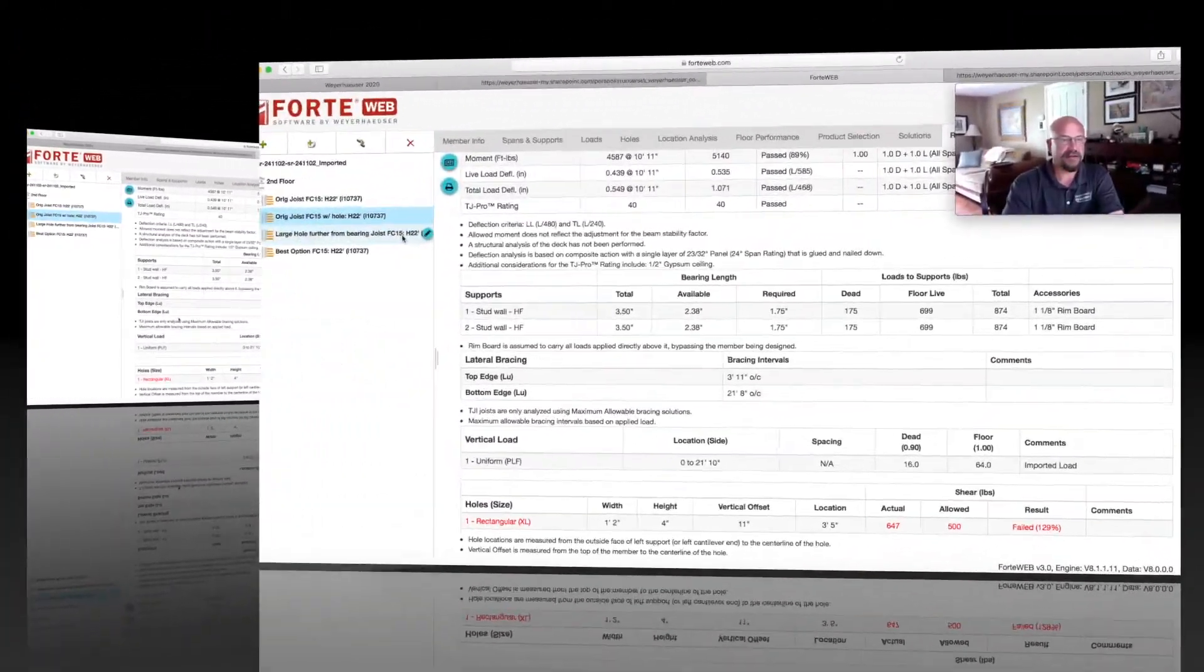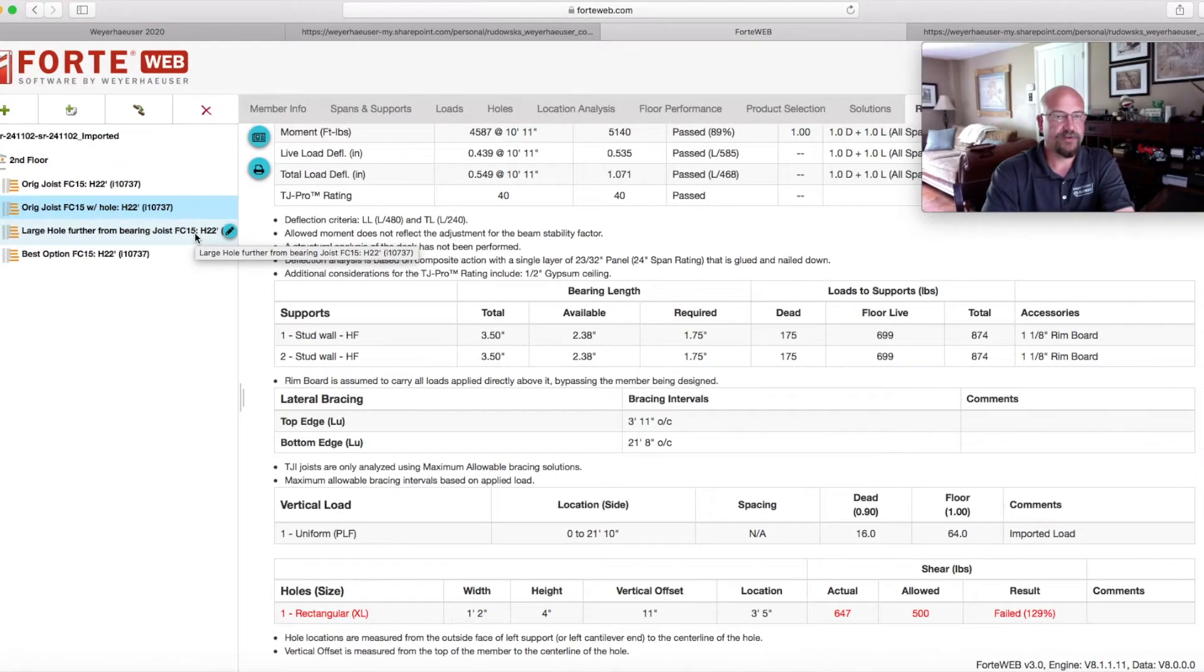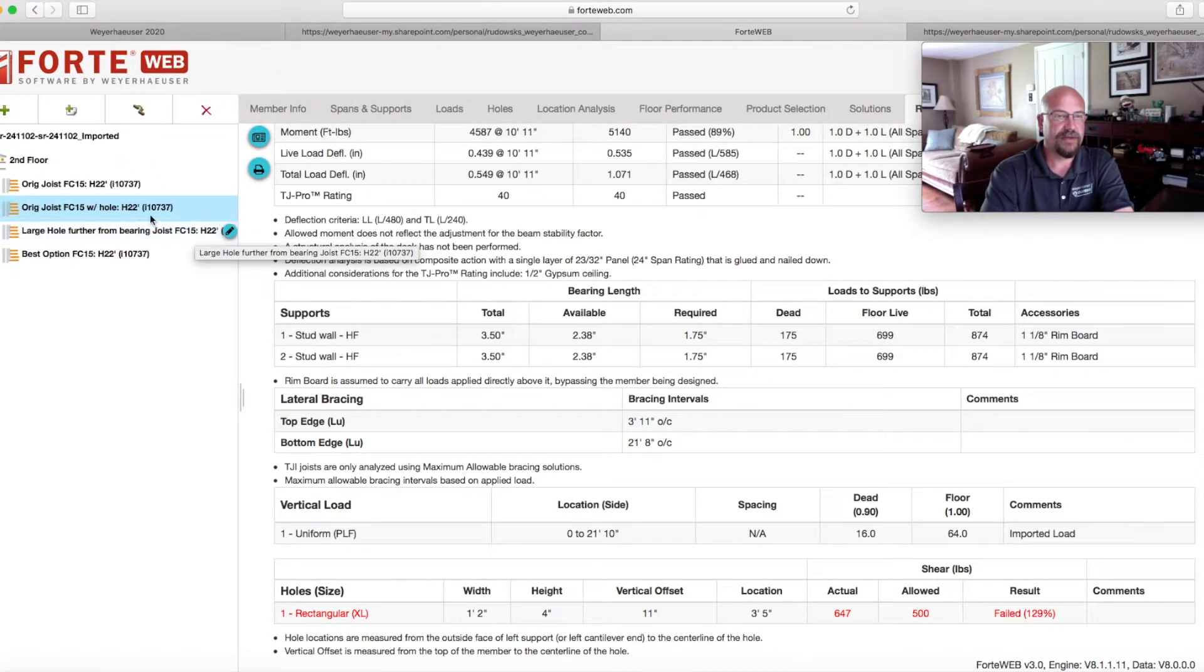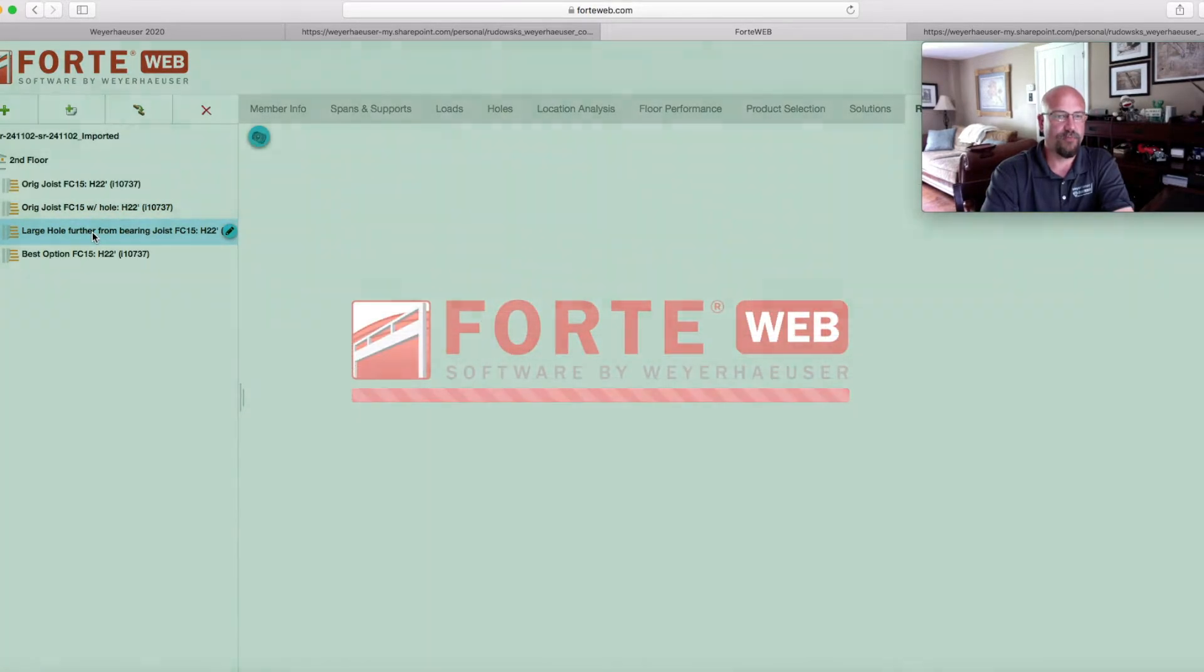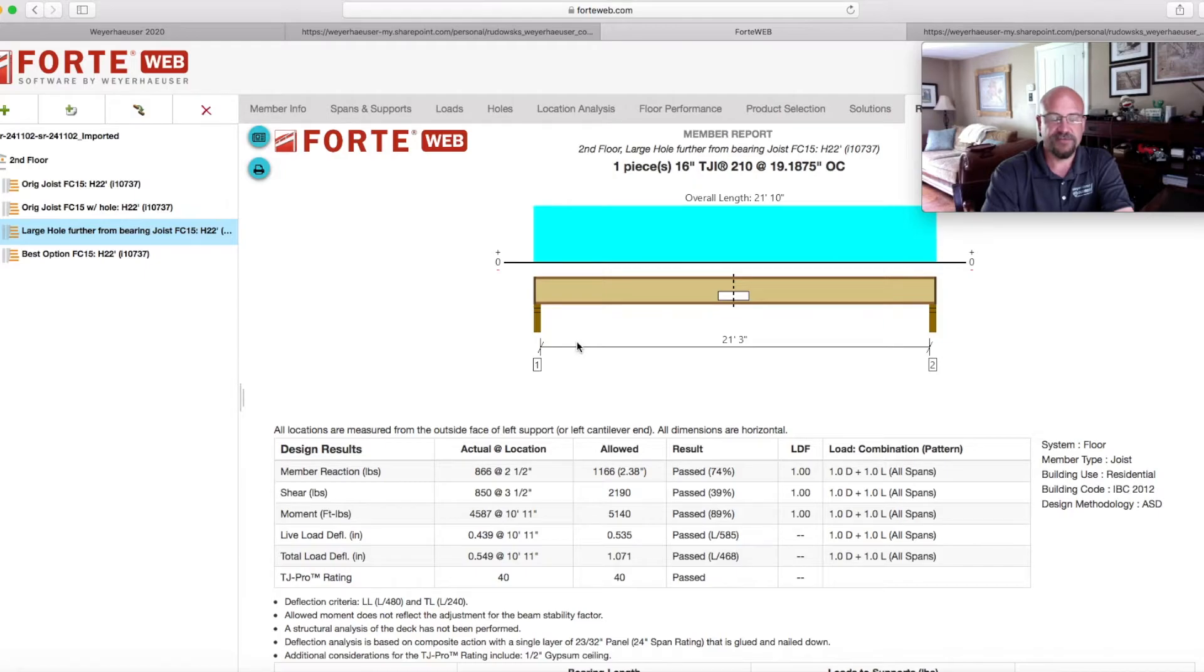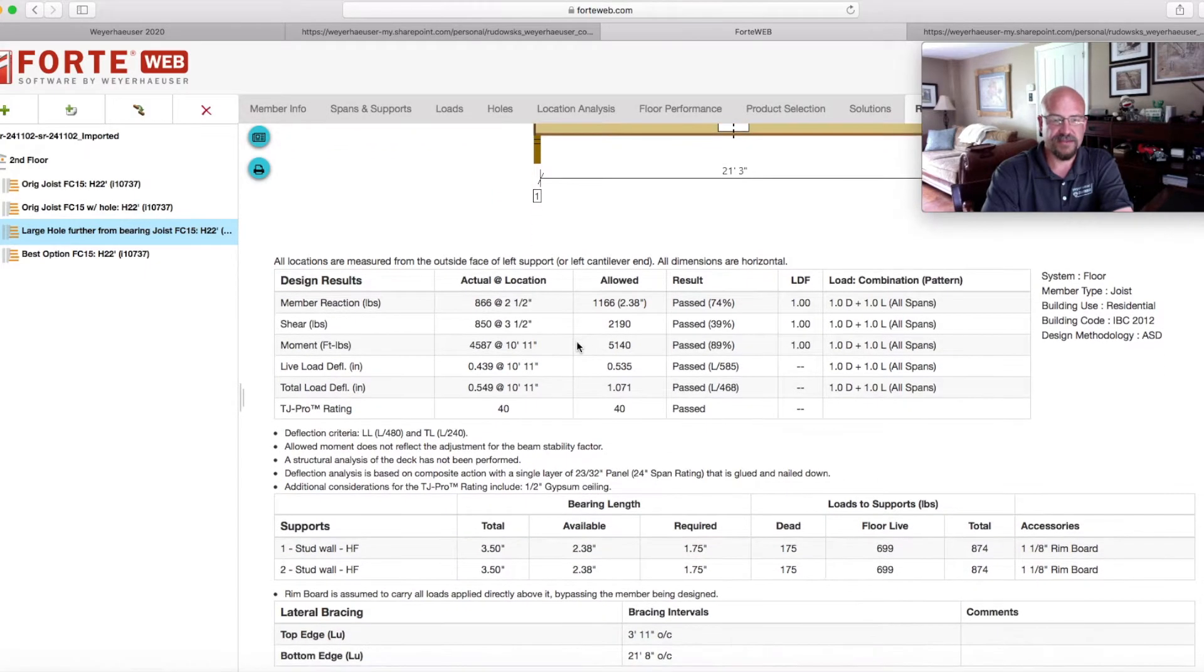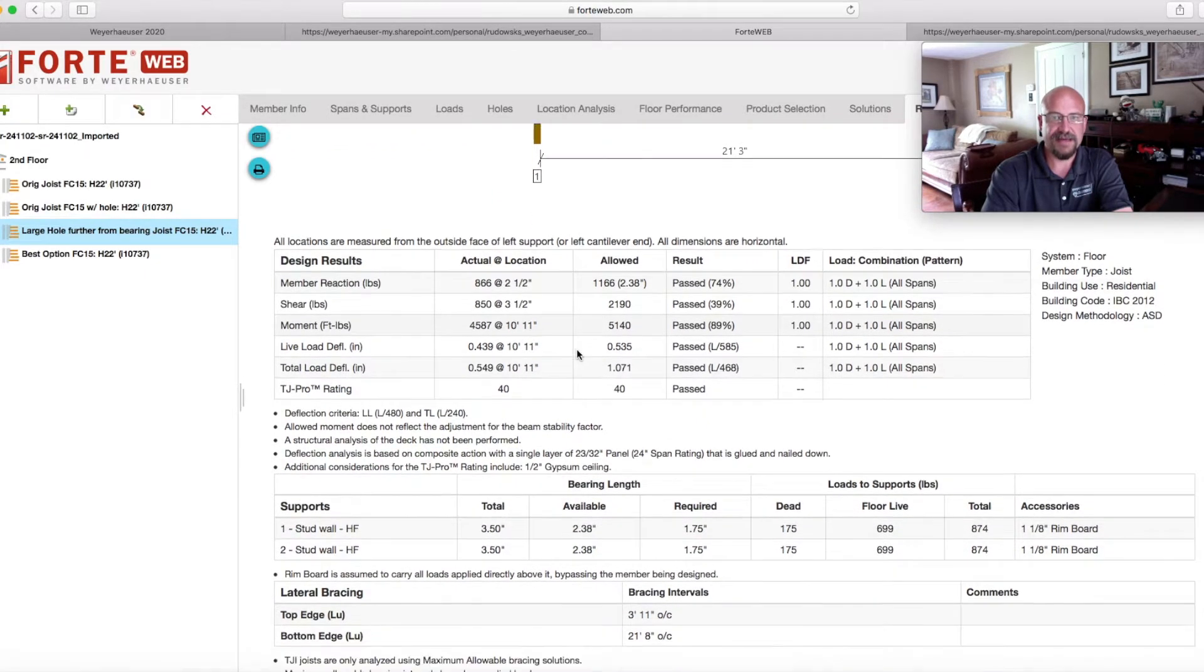So when I come back to the office, after we collected that information, what we end up doing is we know that the original joist is failing. So we have to take a look and see where would that hole have worked.